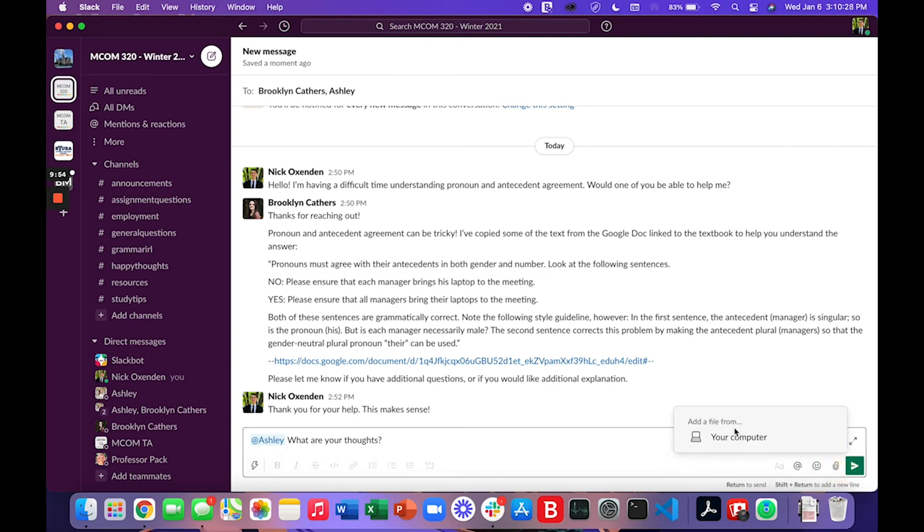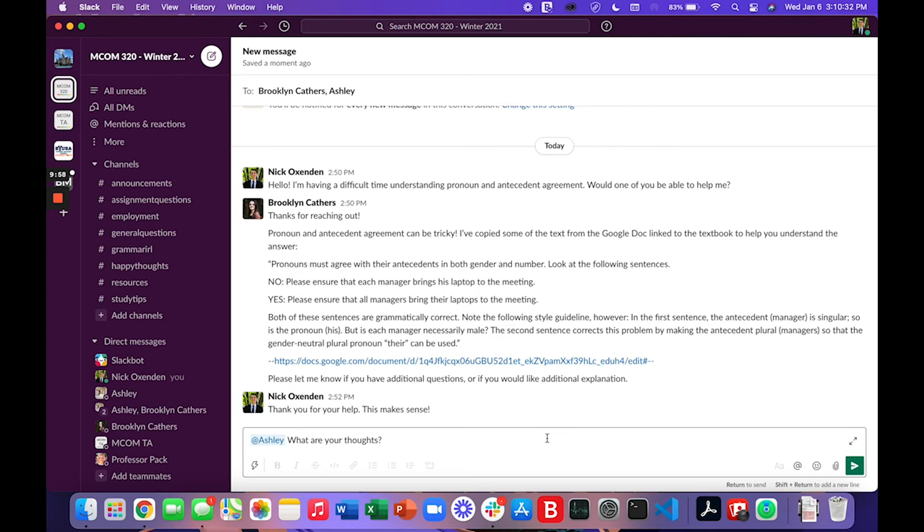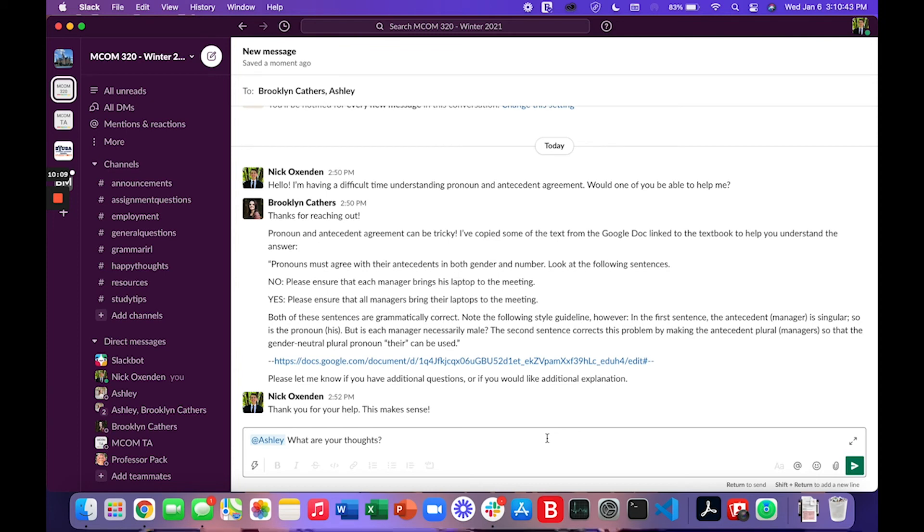Files can be shared in Slack. There are a few helpful tips and tricks that are on Slack's website. I will include a link to the Slack Help Center in the description of this video so that you can access additional resources if you have any questions.